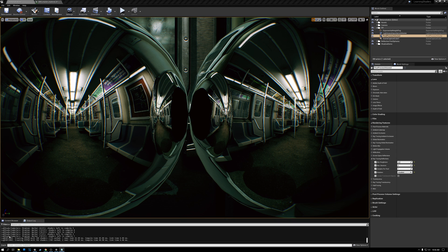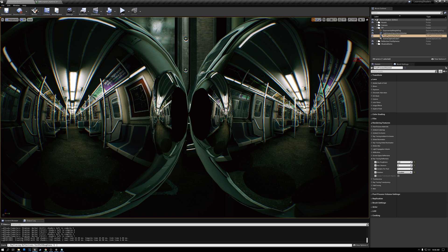The next console command is: r.RayTracing.Reflections.TestPathRoughness. I'll put all these console commands in the description so you can copy and paste them. What this does is: when rendering reflections and a ray hits a surface, it takes the roughness and adds it to the roughness of the surface it hit before, so roughness accumulates as there are more bounces.